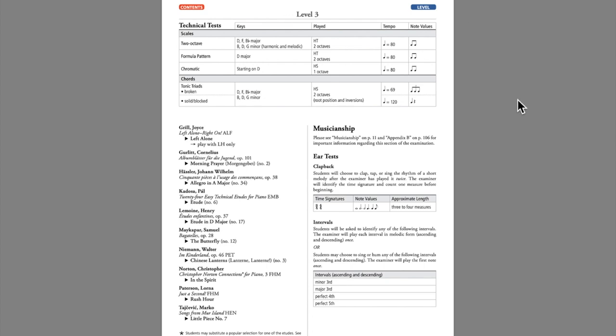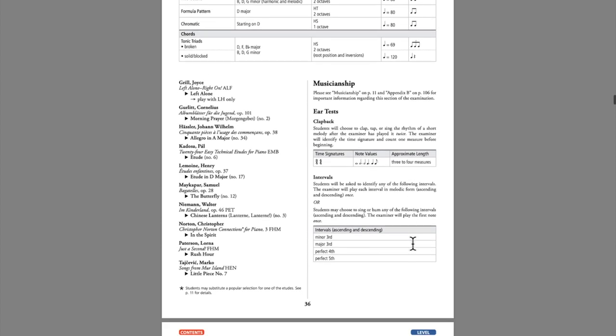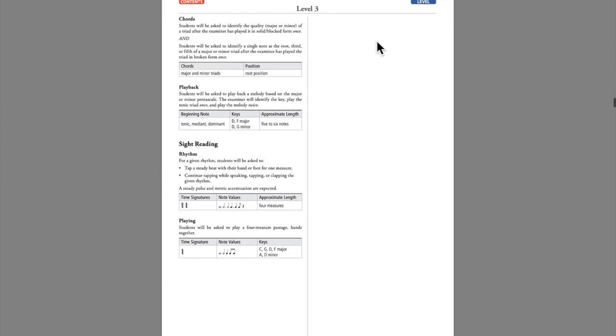After the technical requirements for each level, we see the musicianship requirements, which include ear training and sight reading. The ear training requirements include a clapback exercise, interval recognition, chord recognition, and a melody playback exercise, an exercise where students are given a tonic triad and a short melody which they play back after two hearings.